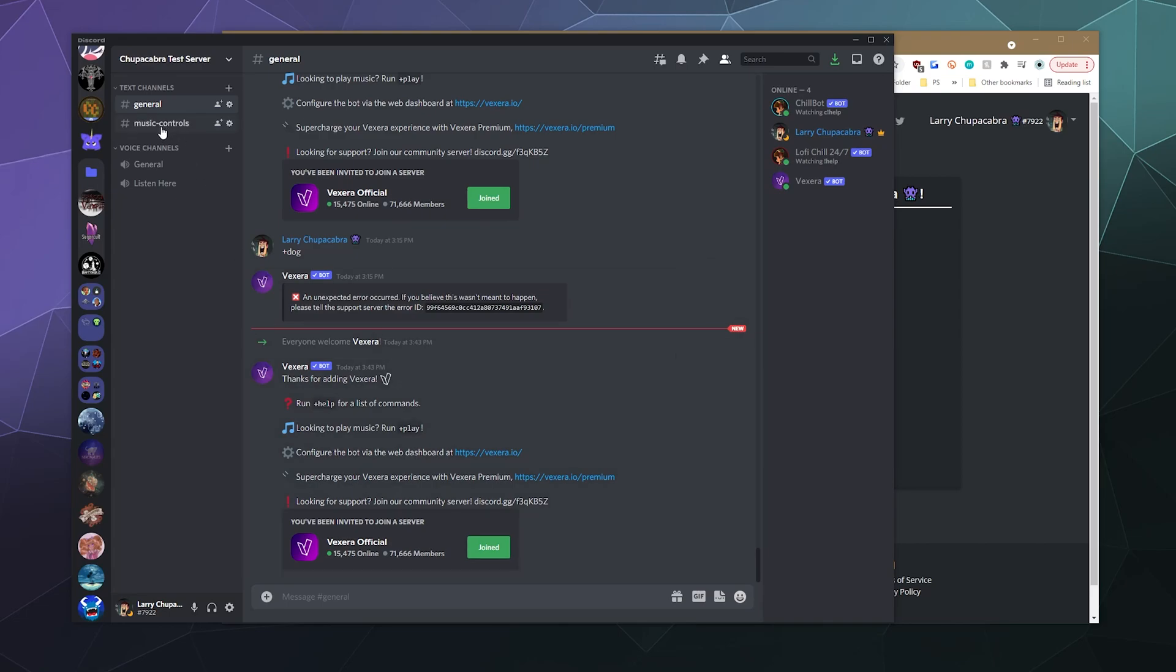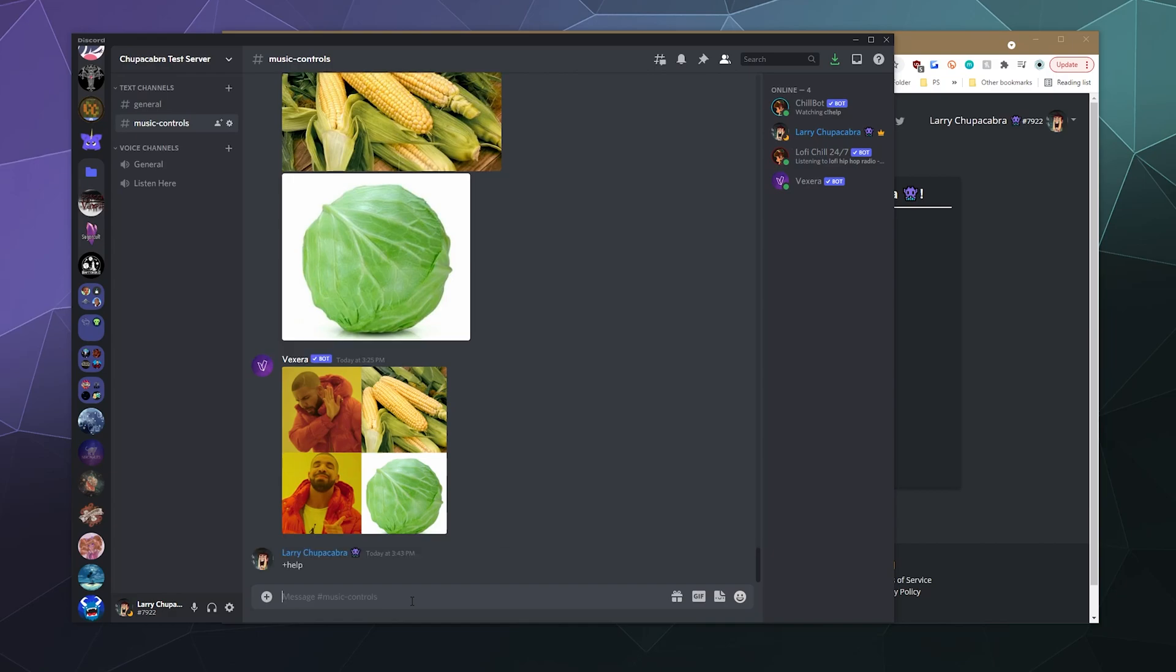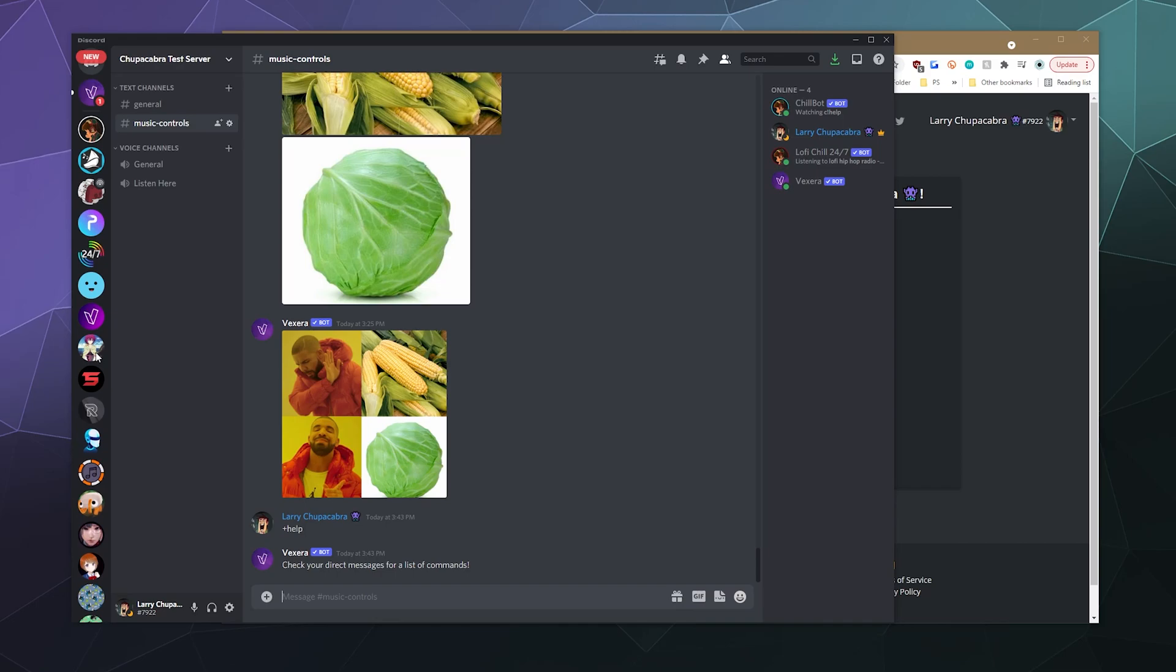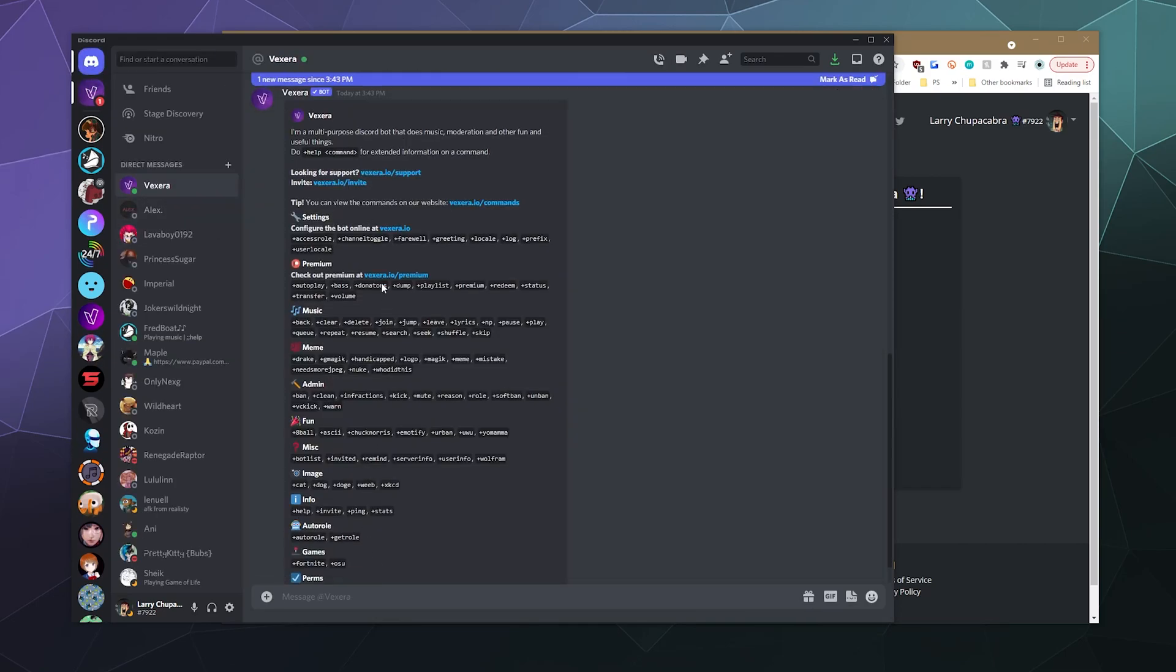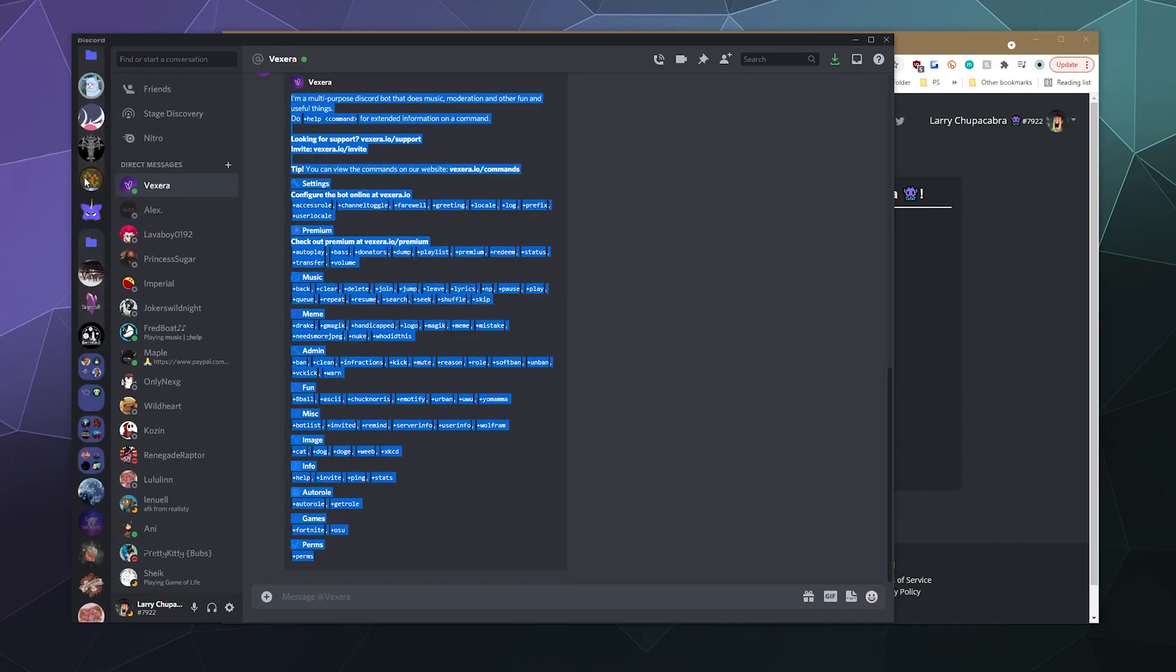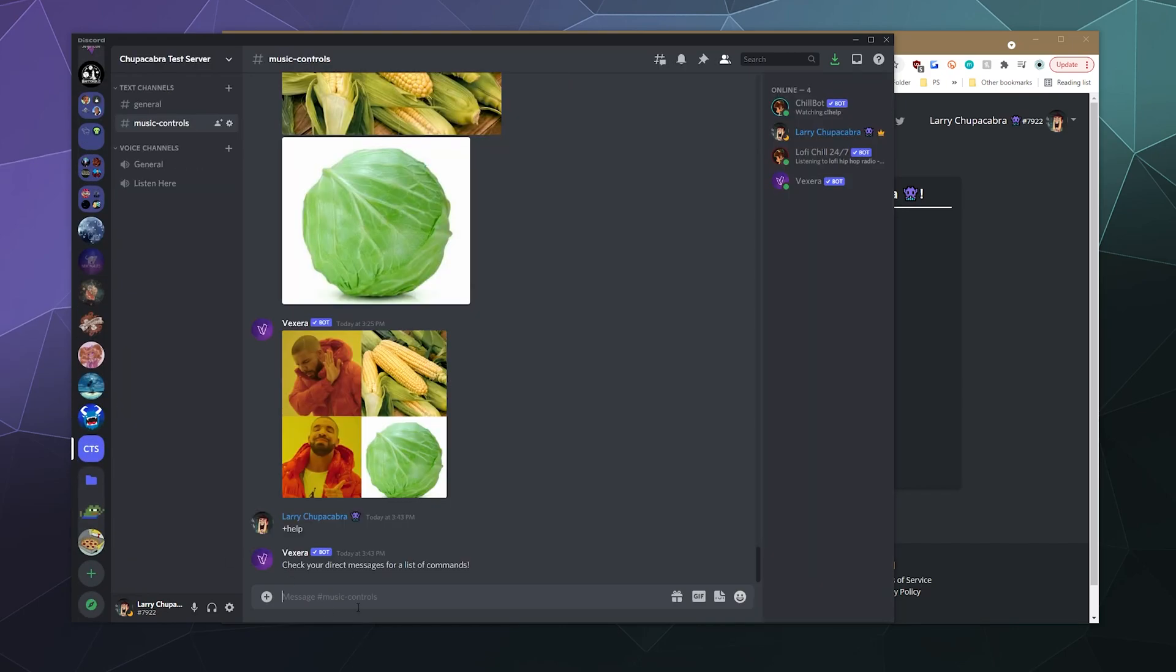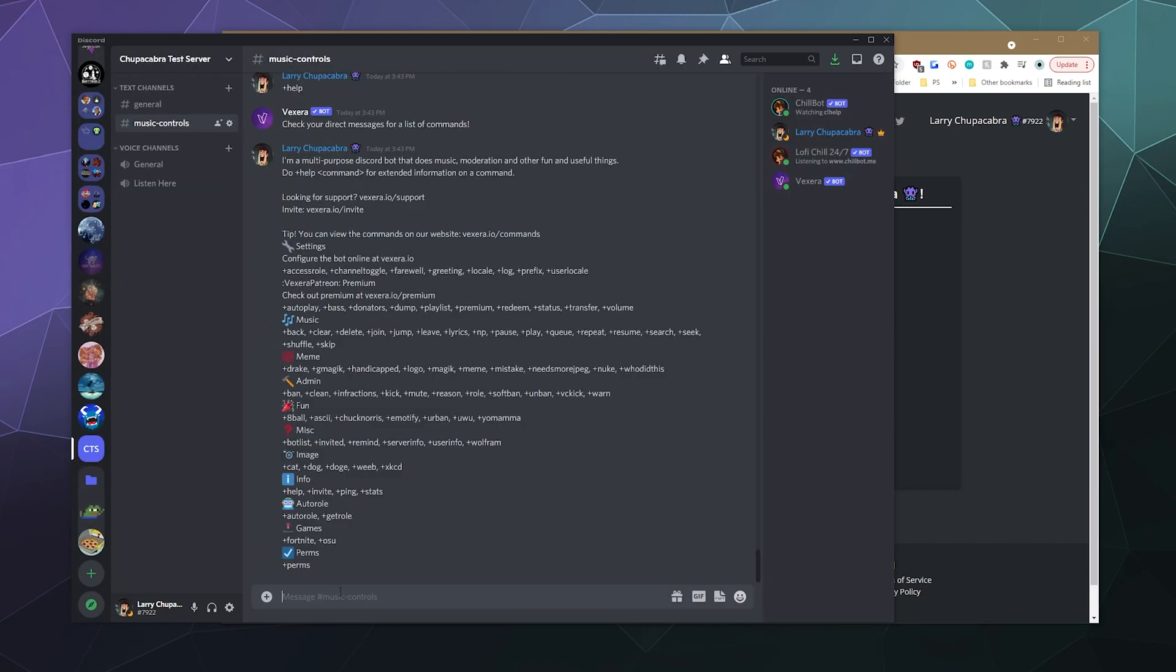And then from there, you can ask it what its commands are by typing in plus help. This is a little bit different than normal because unlike other bots that posted directly into the chat, it'll actually send you a direct message that contains all of the commands or at least a good portion of the basic commands. I'm just going to copy those and I'm going to go back down in here. I'm just going to paste them so it's easy to see them and easy to find them.